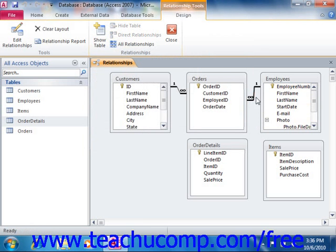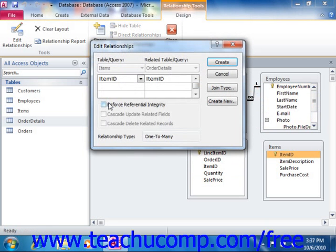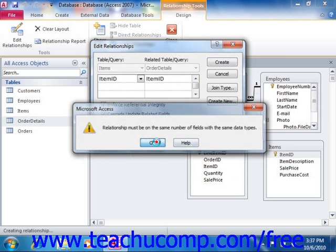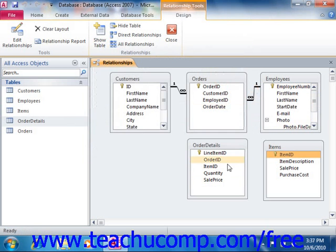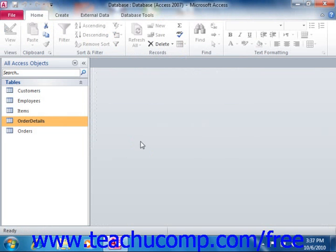If you need to delete a join between tables, you can simply right-click on the line and choose the Delete command from the popup that appears. Once again, just create all of the necessary relationships between the tables, and you can close the Relationships window when you're finished.